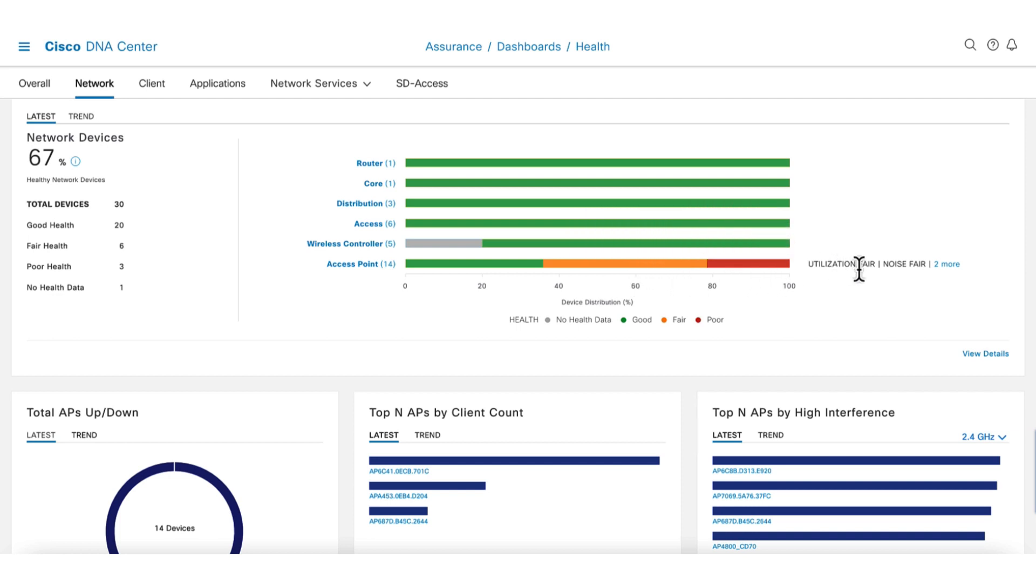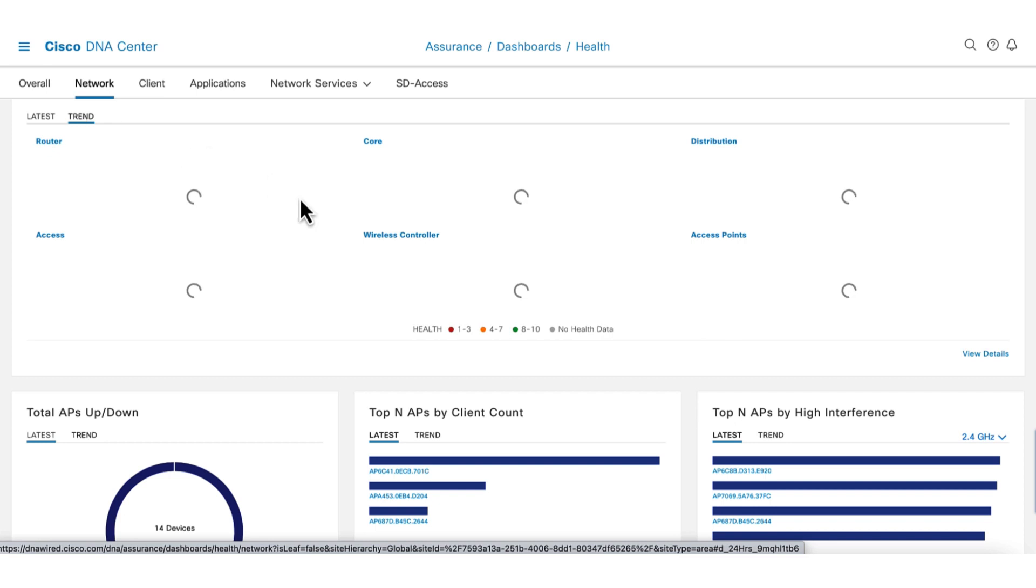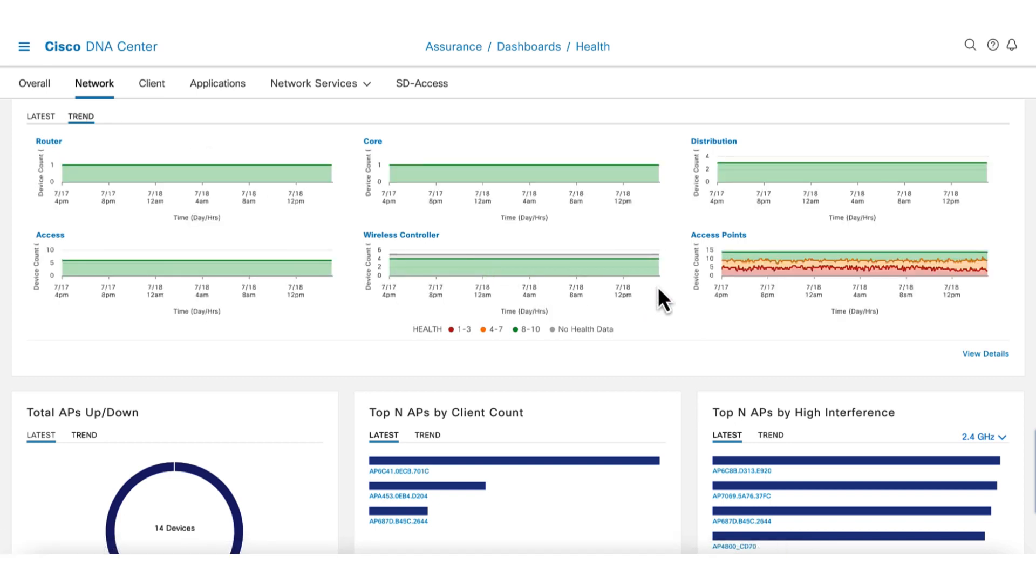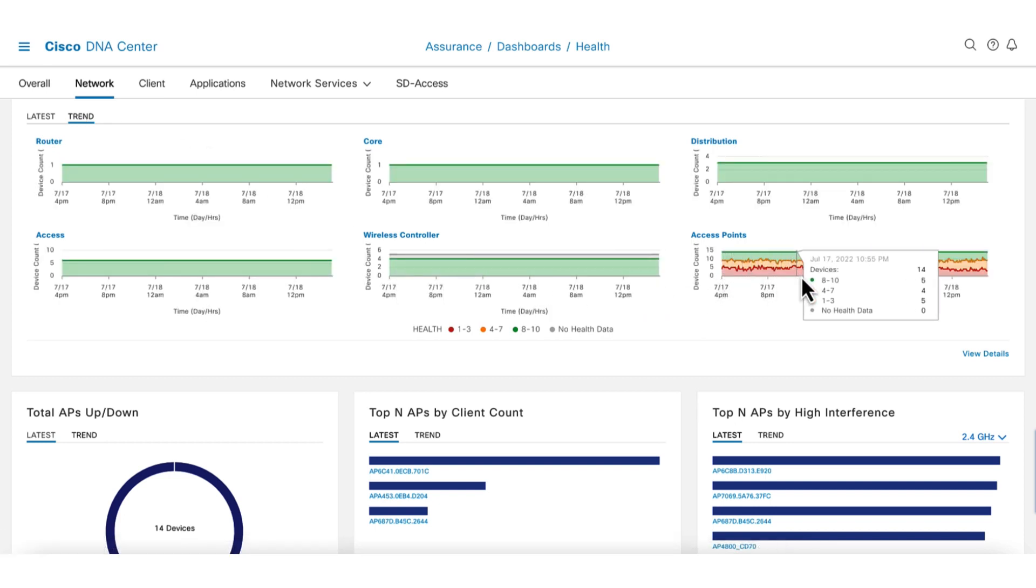The latest tab shows the data for the last 10 minutes. When we click on trend, we see the data for our selected time interval. In the trend view, we can see that the issue has been persistent and continuous.